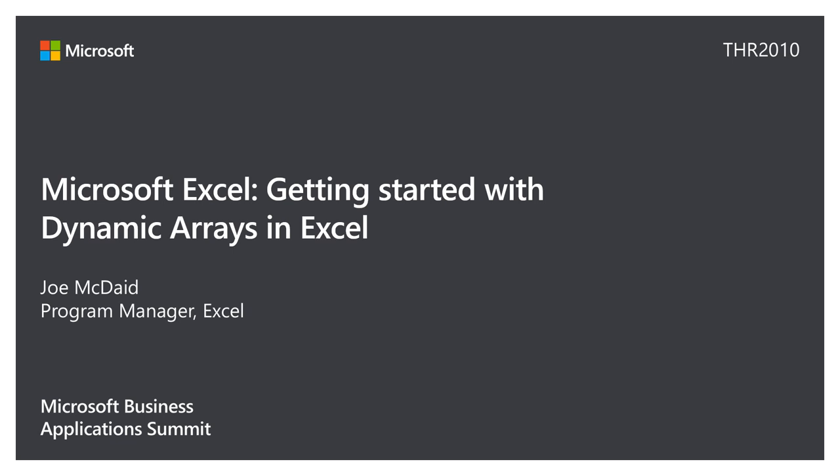I'm a program manager from the Microsoft Excel team. I work on all things calc, so the calc engine. Dynamic arrays is a feature I've been working on for a long time, and it's a pretty big change for Excel. If you use formulas, we're going into a new world.